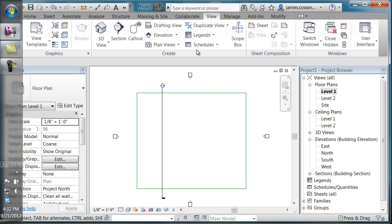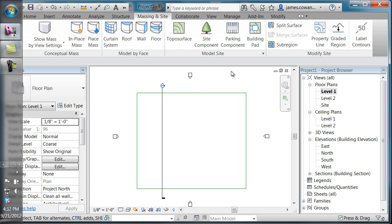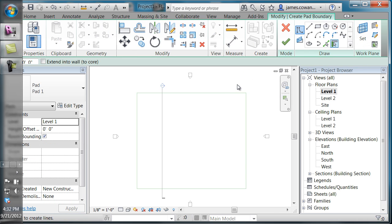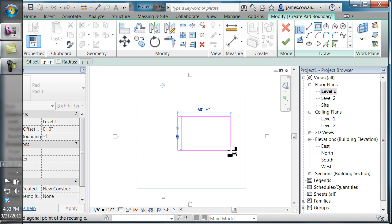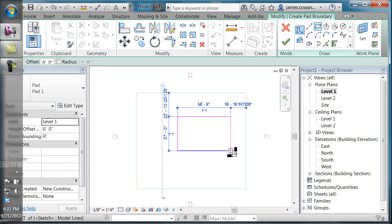If I go back to massing and site and select the building pad option, what you're doing is creating a closed shape that represents the building pad itself. This could be any shape that you want. I'm just going to use the rectangle again for speed.